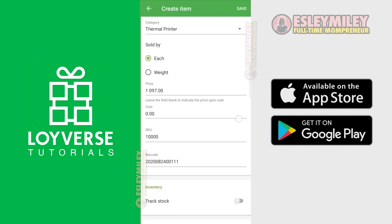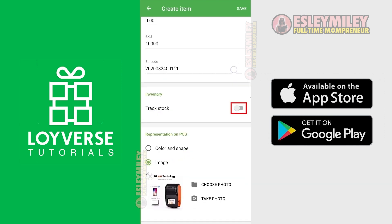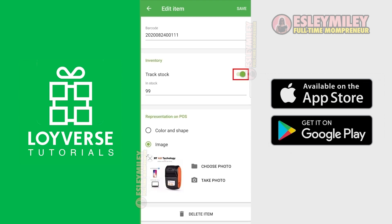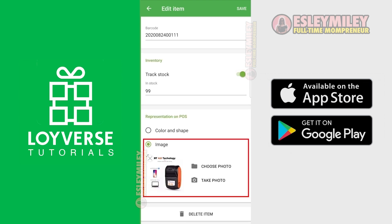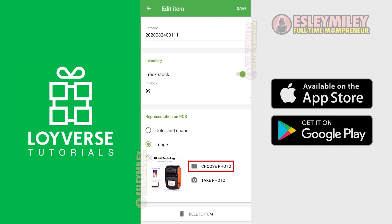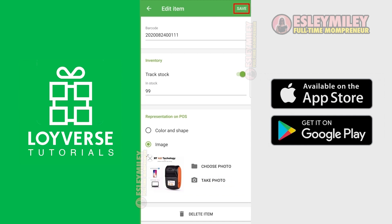Click here to enable the Track Stock option — this will let you know how many items you still have. At the bottom, we will add a product image. You can upload or take a photo of your product, which is really convenient. When you're done, click Save.